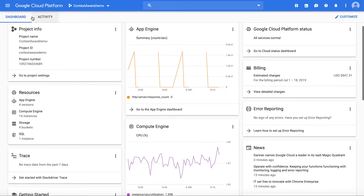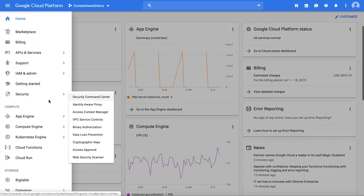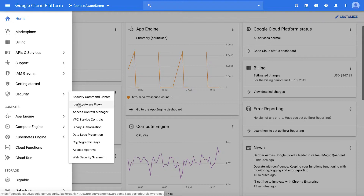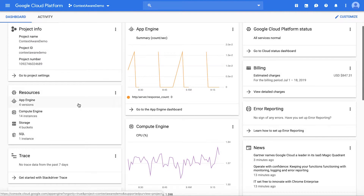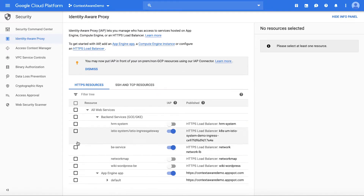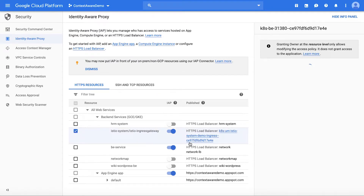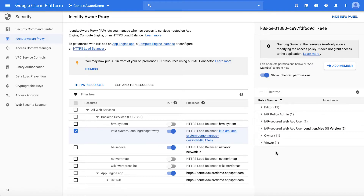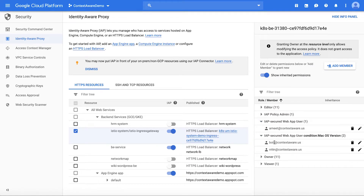If you go to the GCP Admin Console, under Security, there is a product called Identity Aware Proxy. This web application is behind Identity Aware Proxy, and here it is displayed. I can see that only Bob has access to this application, along with a bunch of other users, but Alice does not have access to this application.